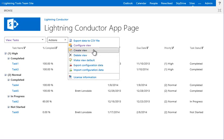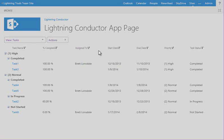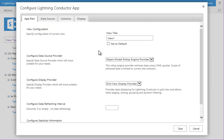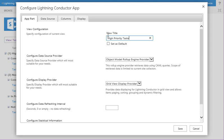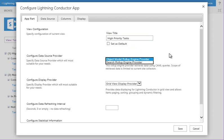So in order to be able to create a view, we simply click the Create View option. And what I'll do is just call this High Priority Tasks. This is where we can select the type of roll-up engine provider, so the object model or the search.